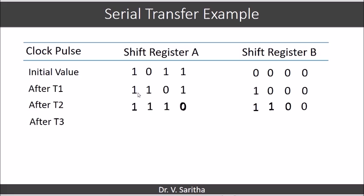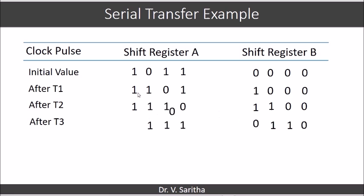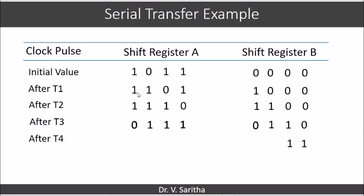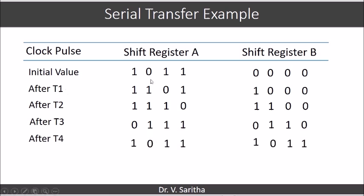After T3 and T4, you can see that after four clock pulses the content of shift register A is preserved because of the feedback connection, and we can also see that it is moved to shift register B. This is how the serial transfer operation functions.